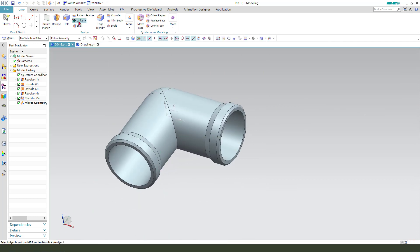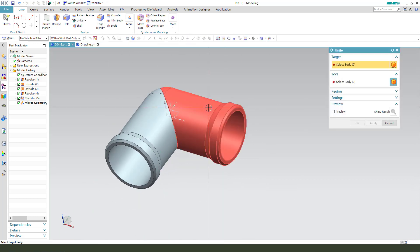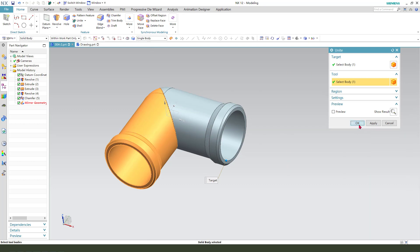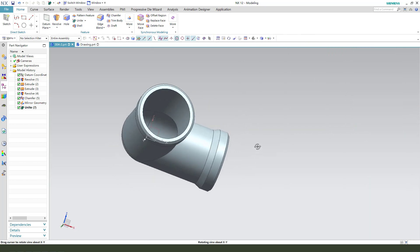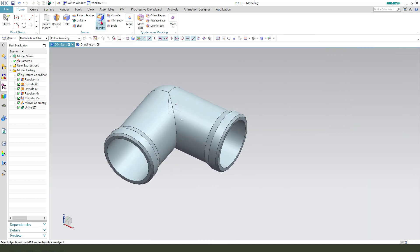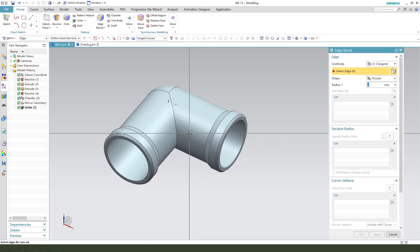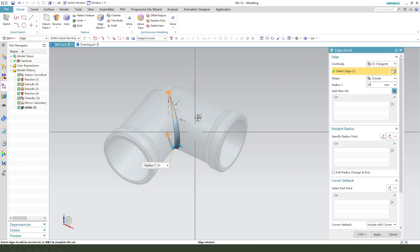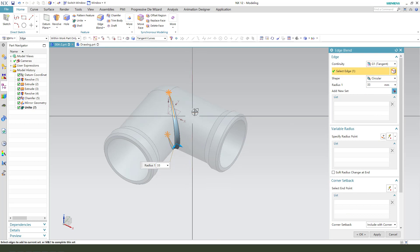Next, select Edge Blend with 3 millimeter radius.